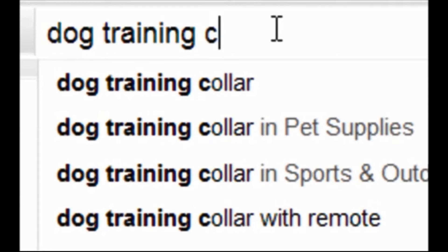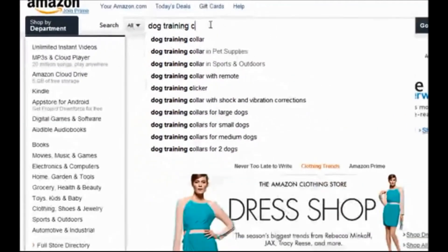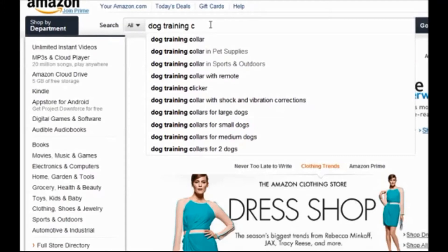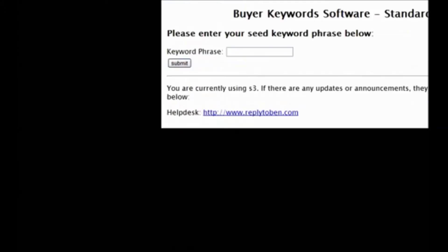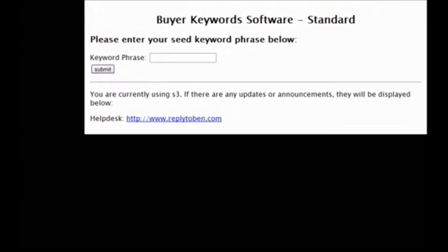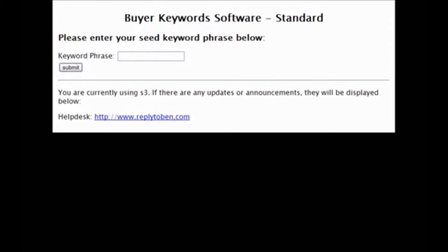What this keyword software does — and this is what I want to show you today — is it takes the keyword you enter originally and goes through every letter of the alphabet for you. It then gives you the list of all keyword phrases which start with that letter, and delivers you a full list of keywords which start with your original keyword phrase.